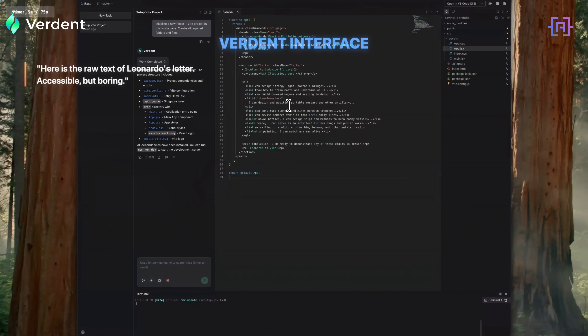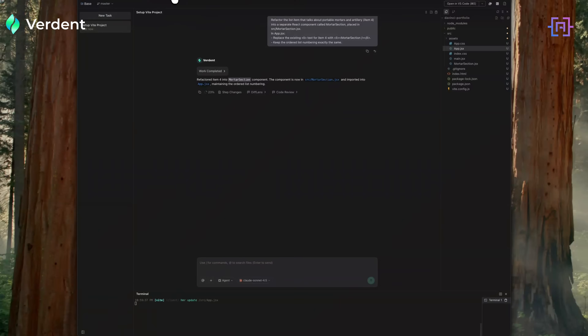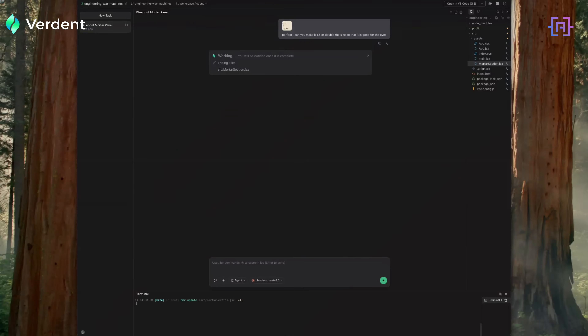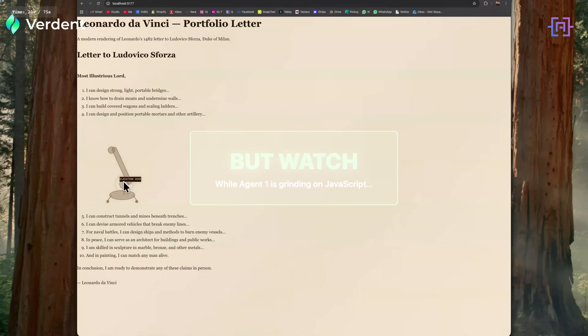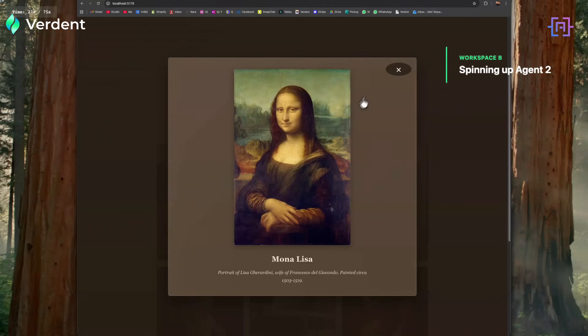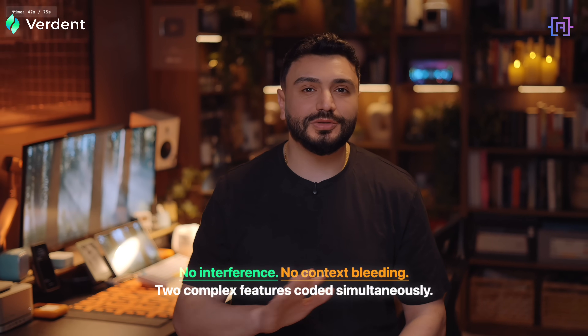Here's the raw text of Leonardo's letter. It's accessible, but boring. I want to turn item 4 — portable mortars — into an interactive blueprint. Normally I would stop here, but watch: while that agent is grinding on the JavaScript, I'm spinning up a second workspace. Notice that — no interference, no context bleeding. Two complex features being coded simultaneously. That's what we are aiming for.